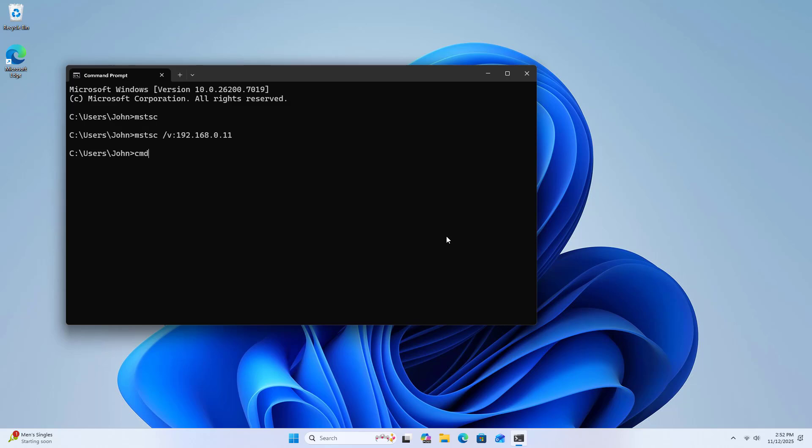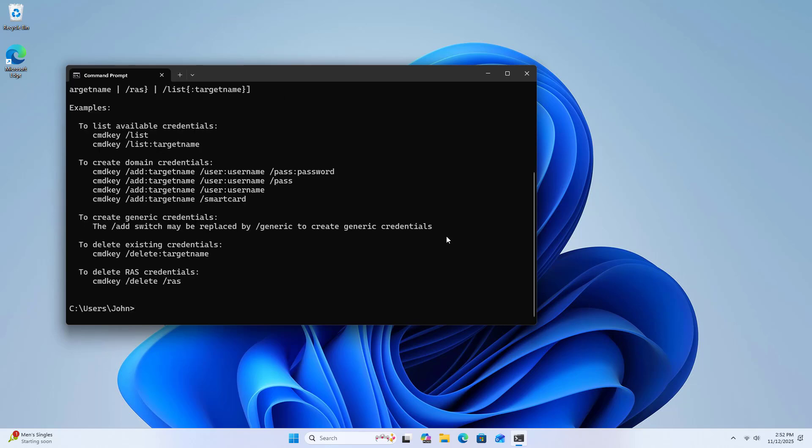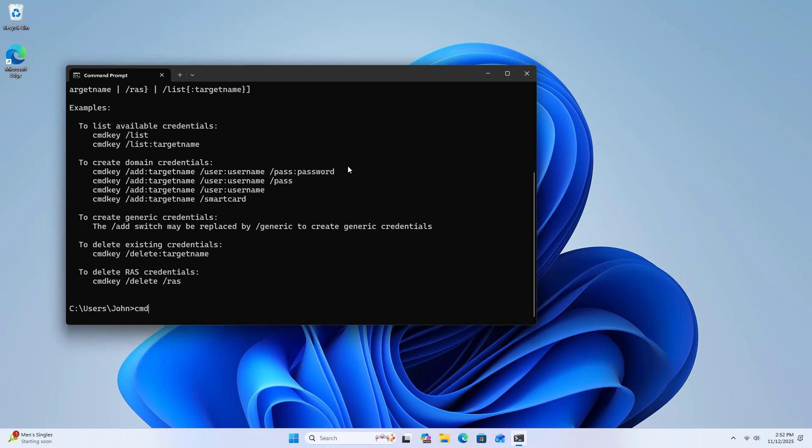Use cmdkey help to see the command to add and save the target computer's username and password on the local computer. The syntax is cmdkey /add.